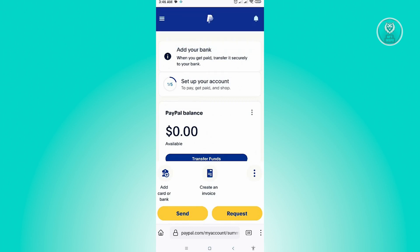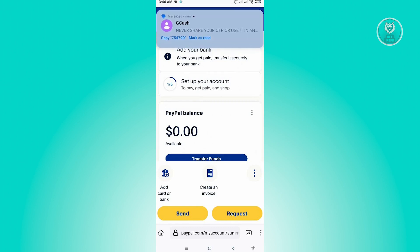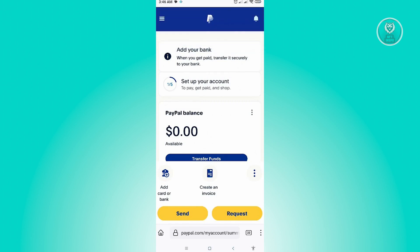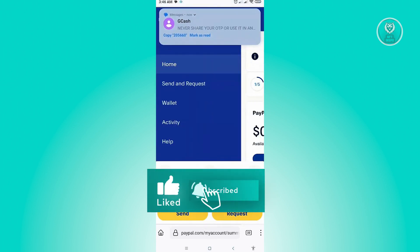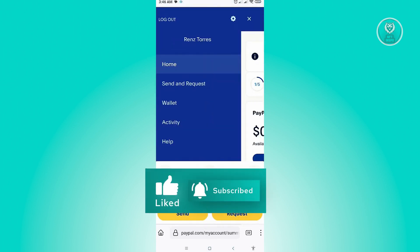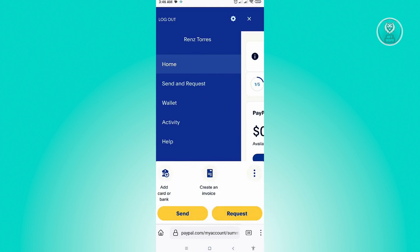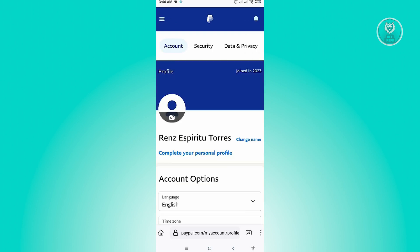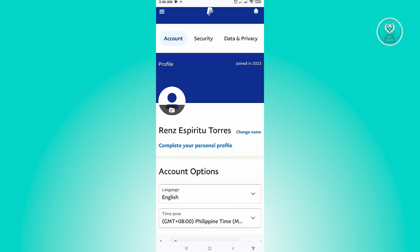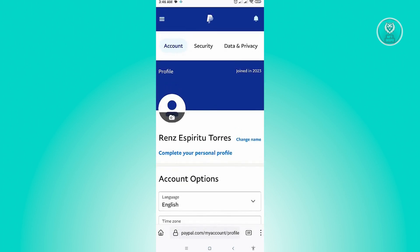Once logged in, click on the three-bar icon at the top left. From here you will see a settings section — just click on the gear icon at the top of your screen, and it's going to redirect you to the settings page.